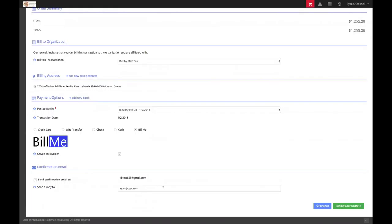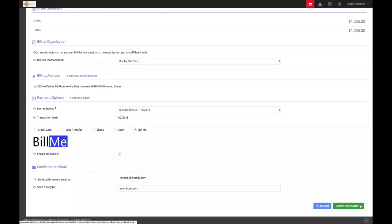In addition, you can add additional email addresses to receive a copy of the confirmation. Be sure to separate by commas if you would like to send additional confirmations to multiple people. Once satisfied, select submit your order.